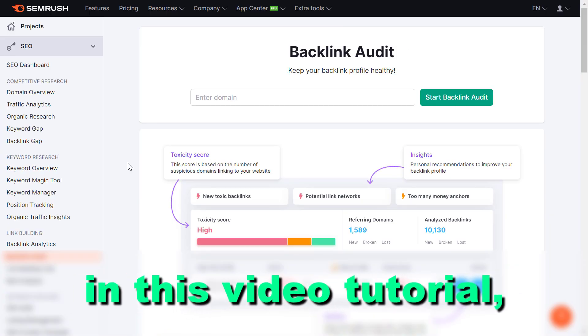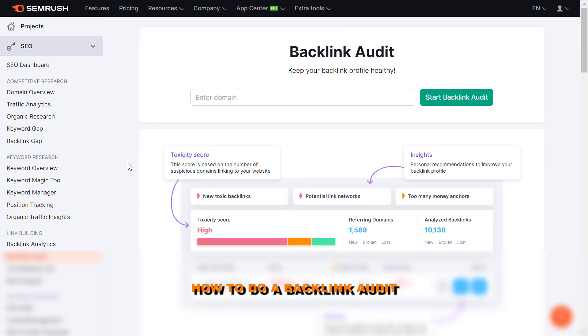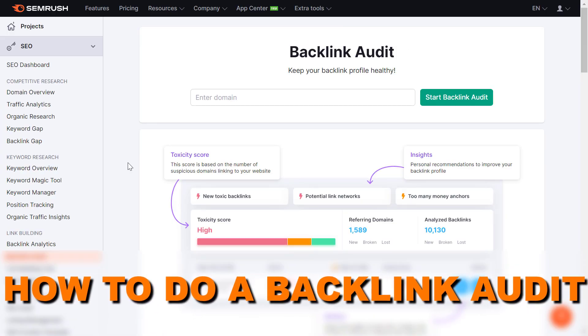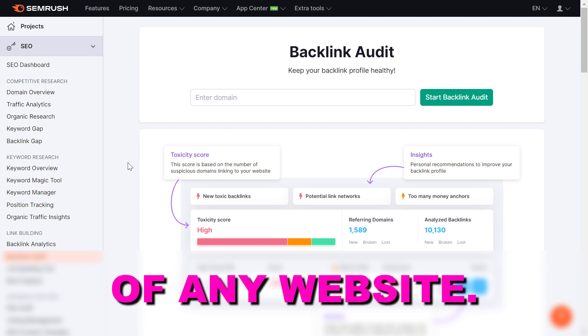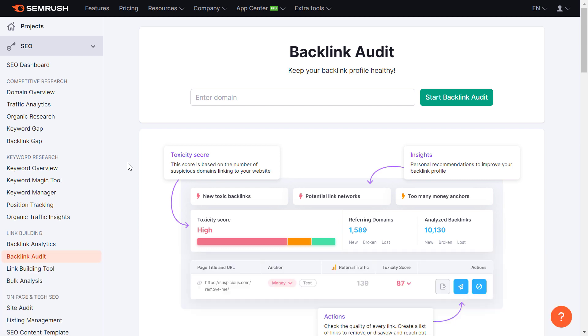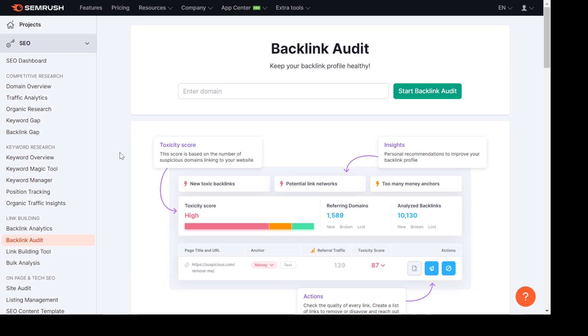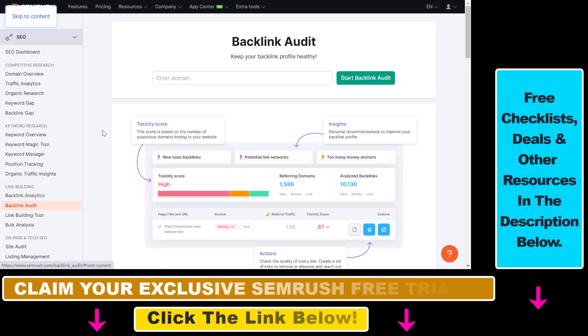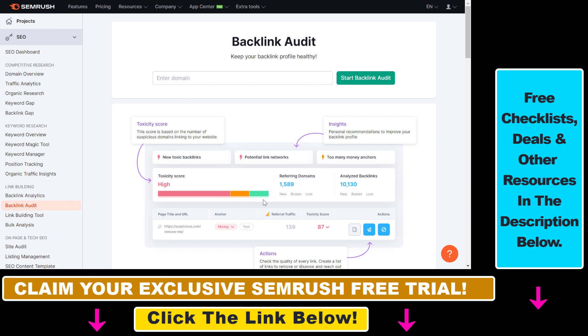Hey everybody, in this video tutorial I'm going to show you how to do a backlink audit of any website. So if you want to do a full analysis of the backlink profile of your website, your competitor's website, or a website you want to get a backlink from and you want to make sure that they have a healthy backlink profile, you can use the backlink audit tool by SEMrush to do that.